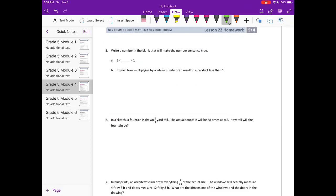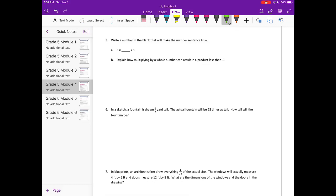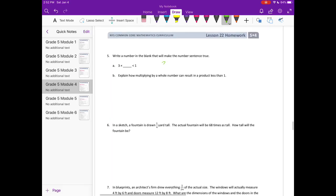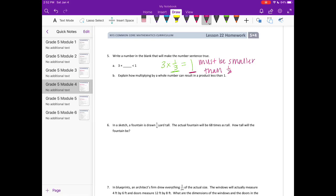Number 5: Write a number in the blank that will make the number sentence true — 3 times something is less than 1. We need to think of things we can multiply 3 by to get less than 1. If I multiply 3 times 1/3, that equals 1, but we want less than 1. So we need to pick something smaller than 1/3. I am going to say the number must be smaller than 1/3. I am going to pick 1/4.